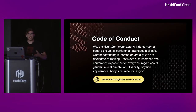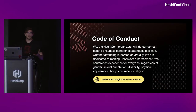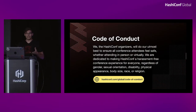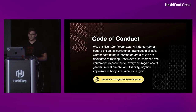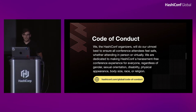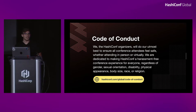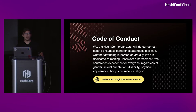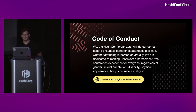You've probably seen the code of conduct here. We just want to reiterate that we do our utmost to ensure that all conference attendees feel safe, whether you're in person or virtual. We want to make sure that the code of conduct is being followed at all times. If you have any questions about that, feel free to pull it up on the website or approach any of us.